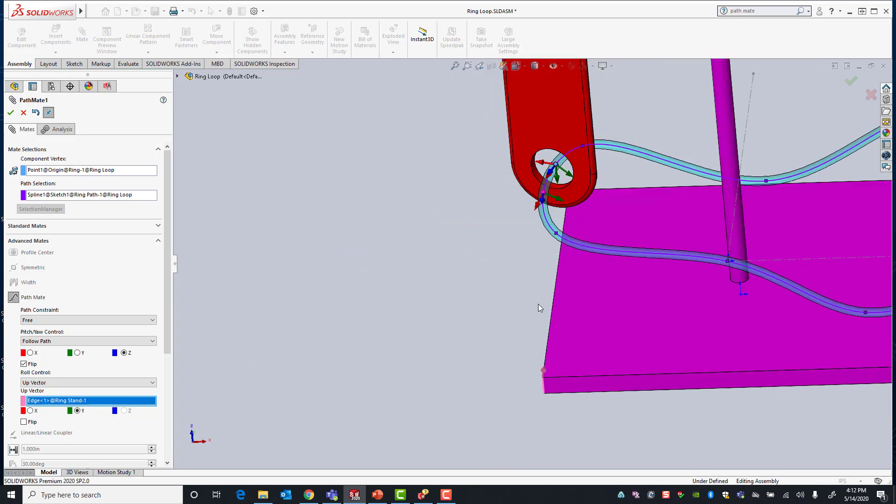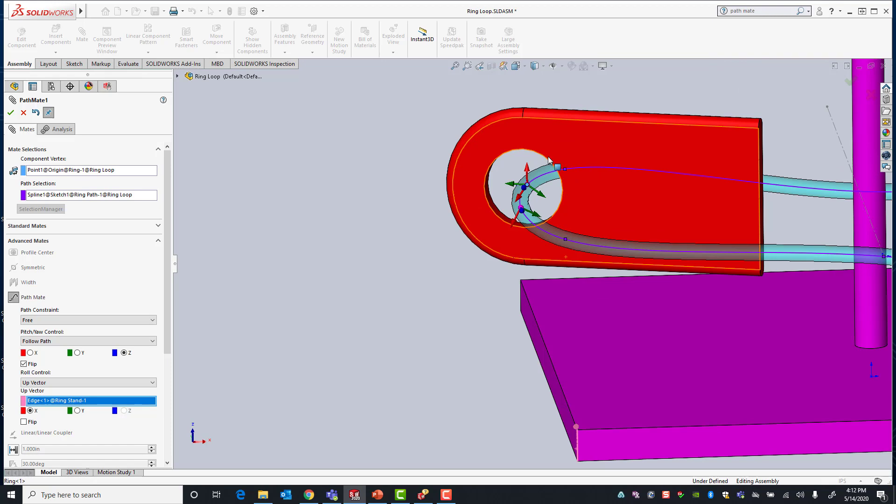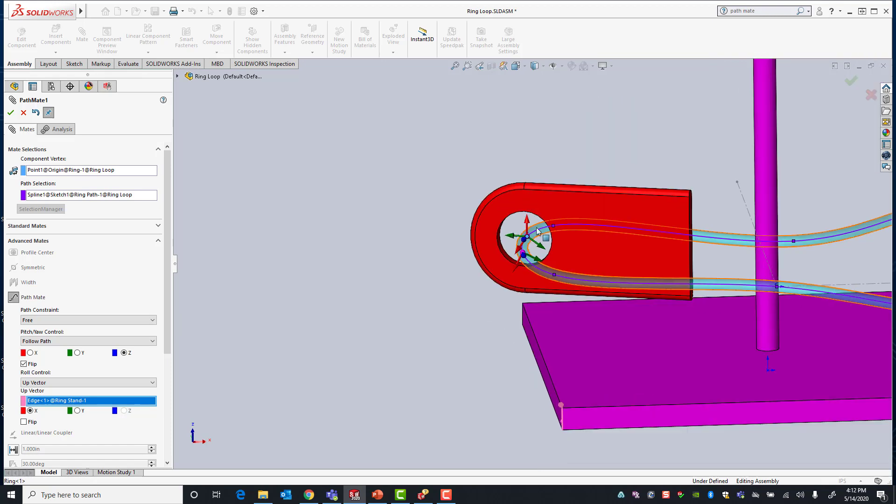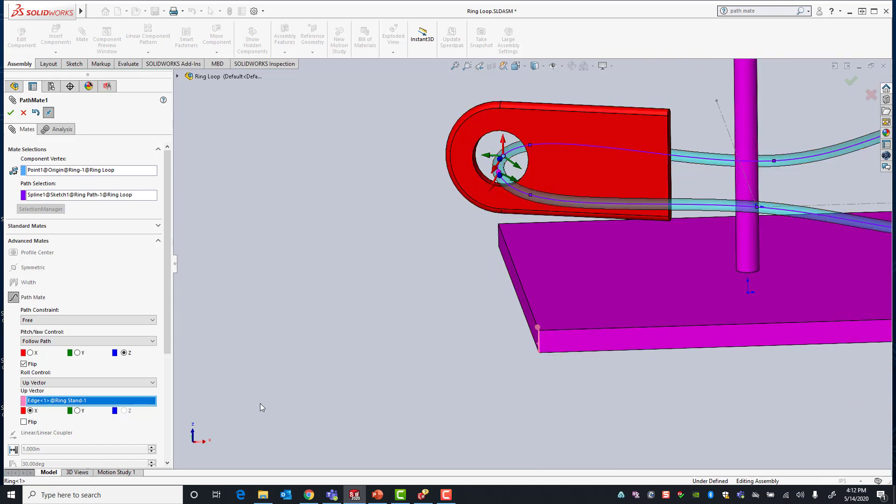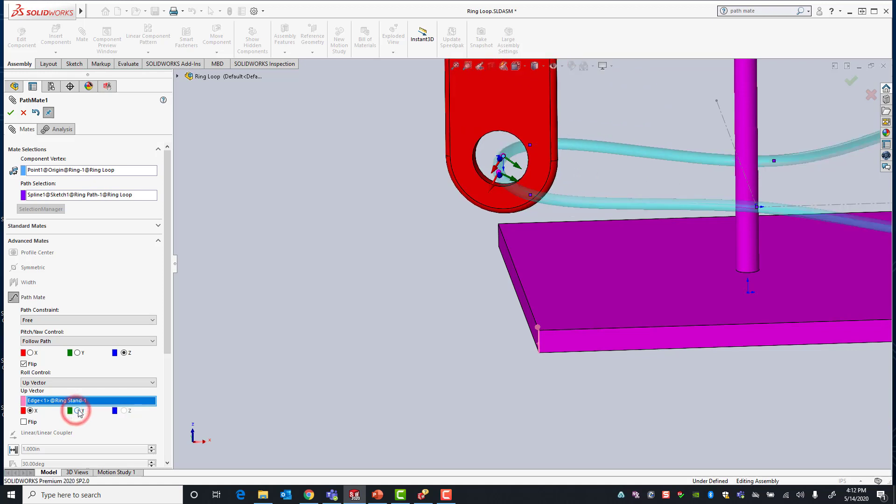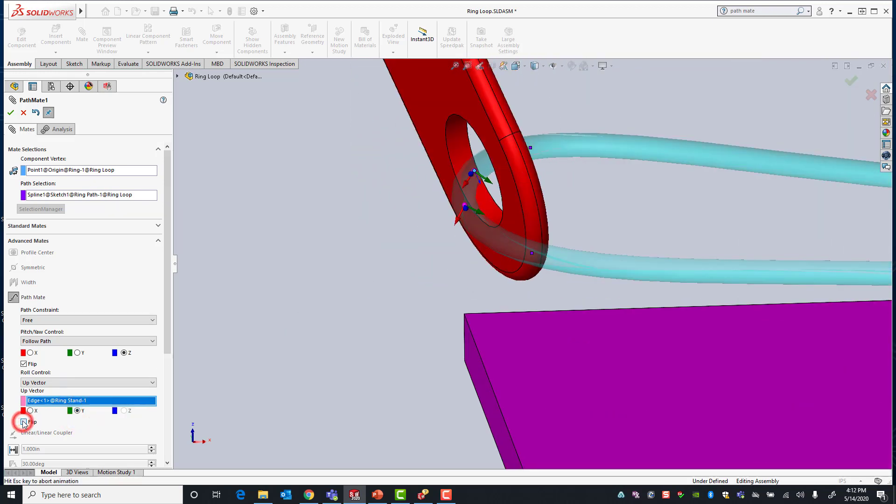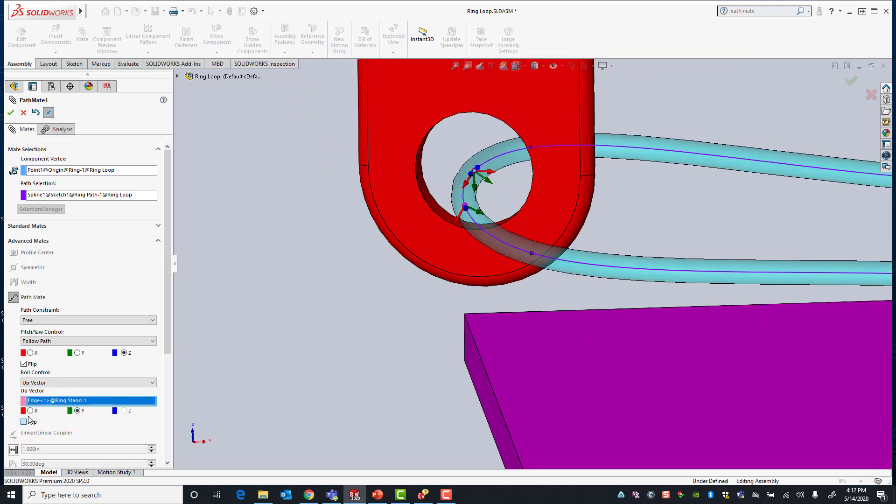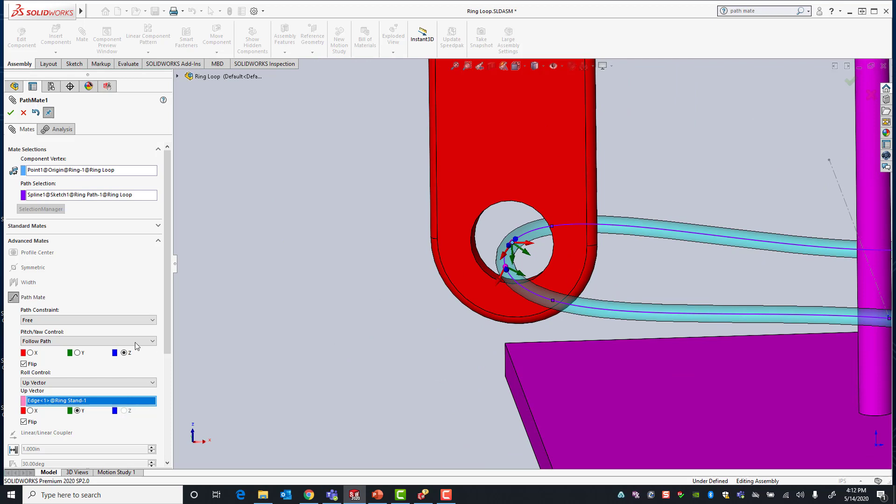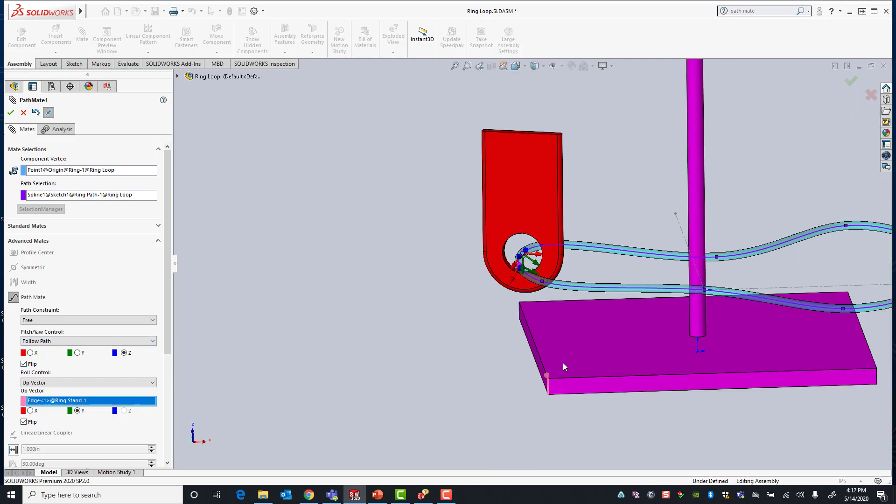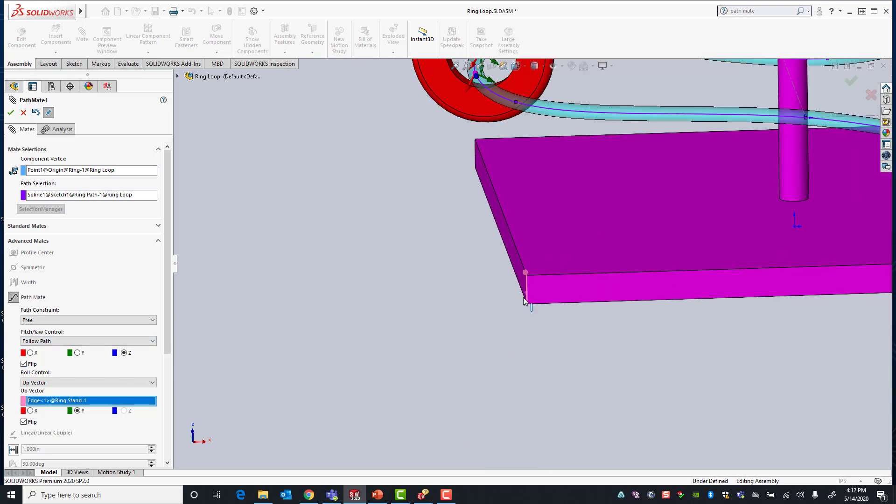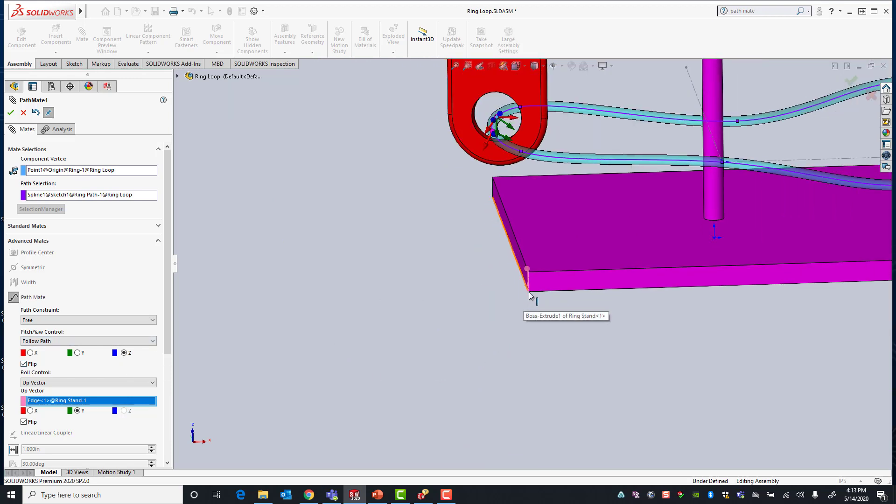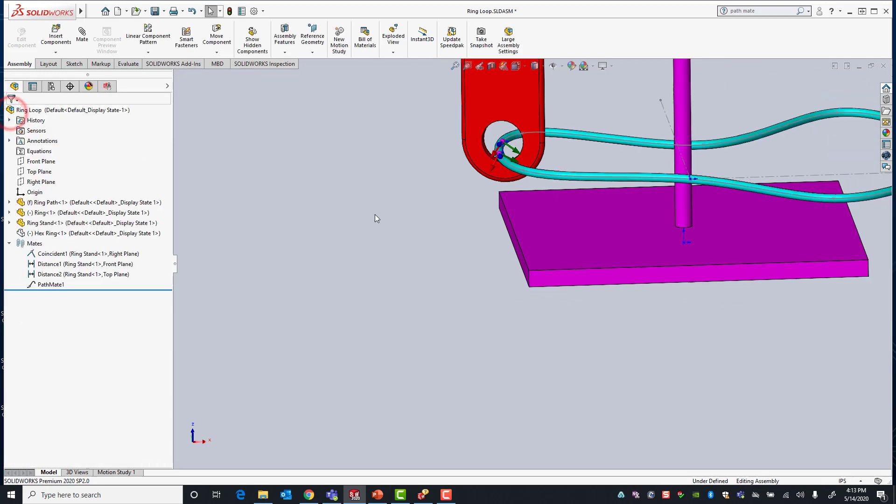In this case I want my up direction let's just say to be the x direction. You'll see that the x direction which is the red arrow now points in the same direction as our vector. Or if I want the y direction to point up I can flip it. You'll see that the green arrow is vertical, which is the same direction as our edge. And if I apply the mate...